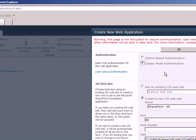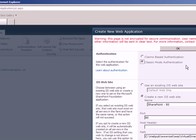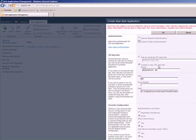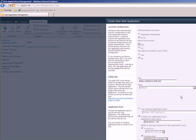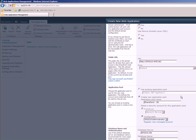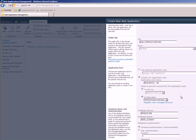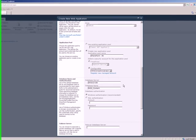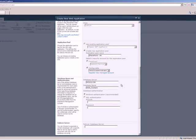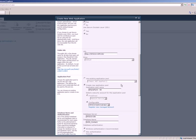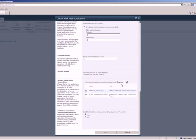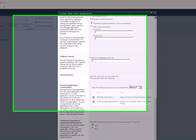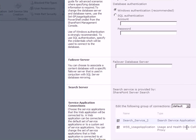So claims-based authentication is another new thing that's in SharePoint 2010. We can talk about it sometime later. So just leave all the default settings. I want to allow the anonymous access to it. After everything, most of it, just leave the defaults here.